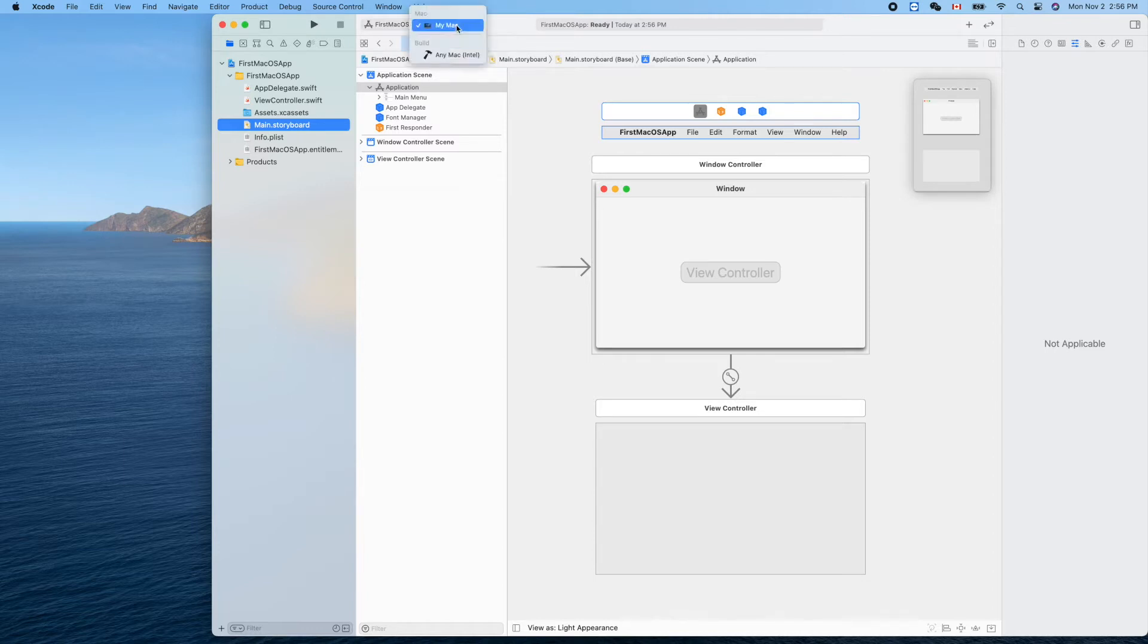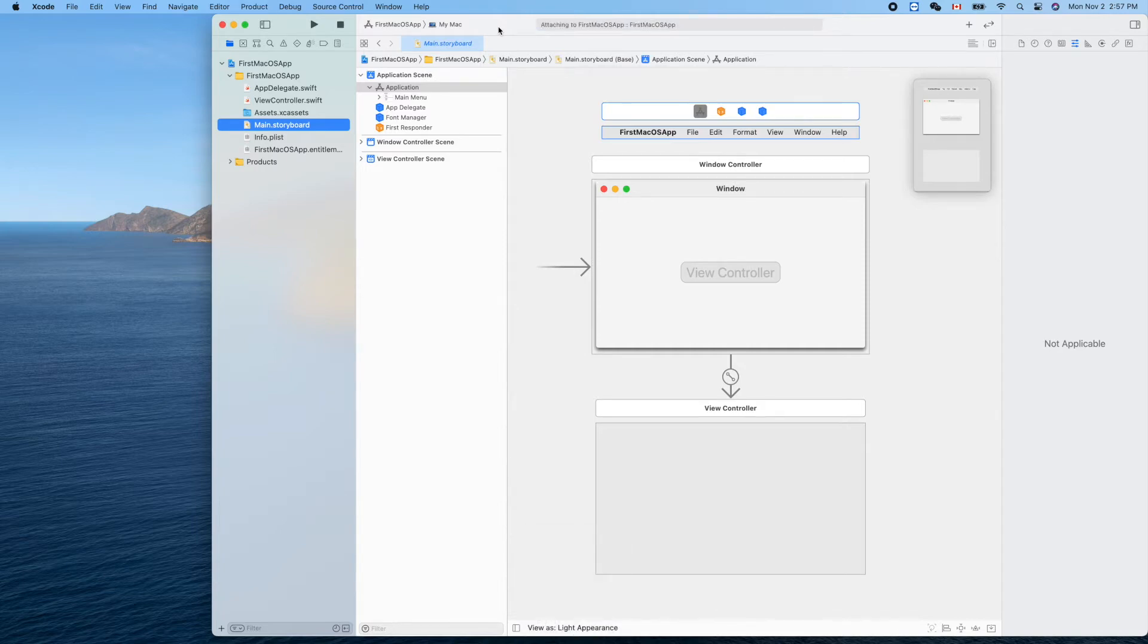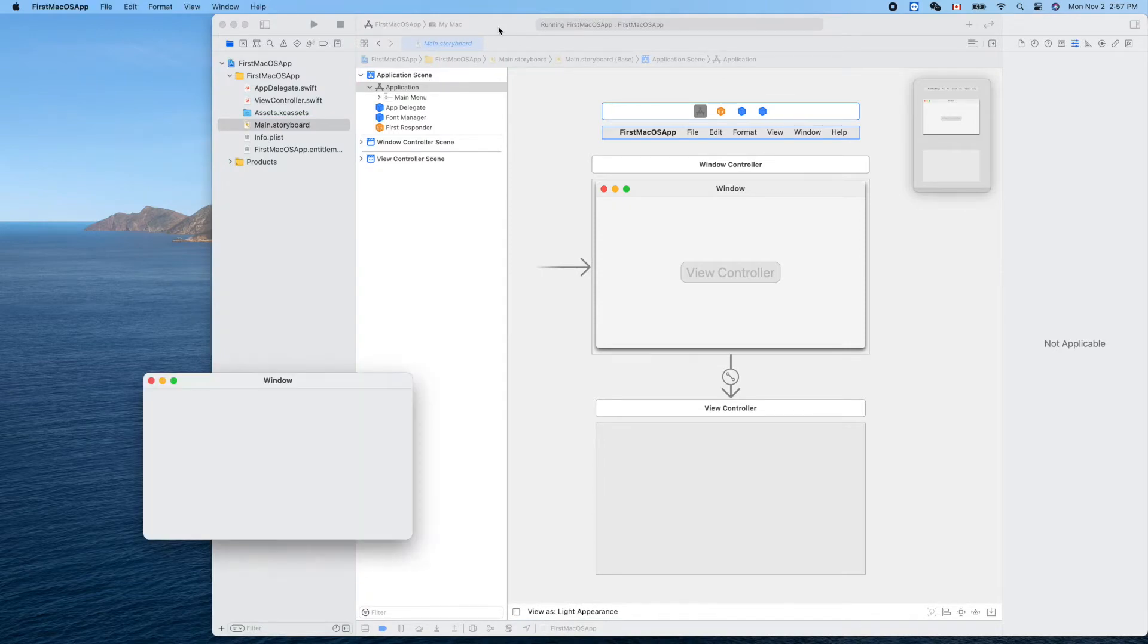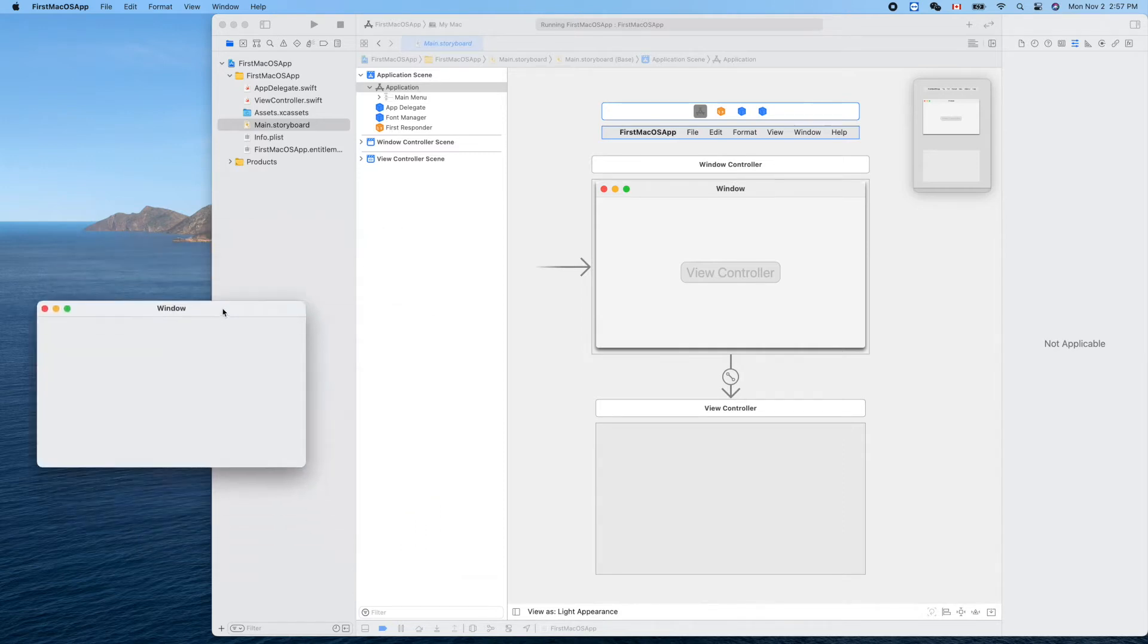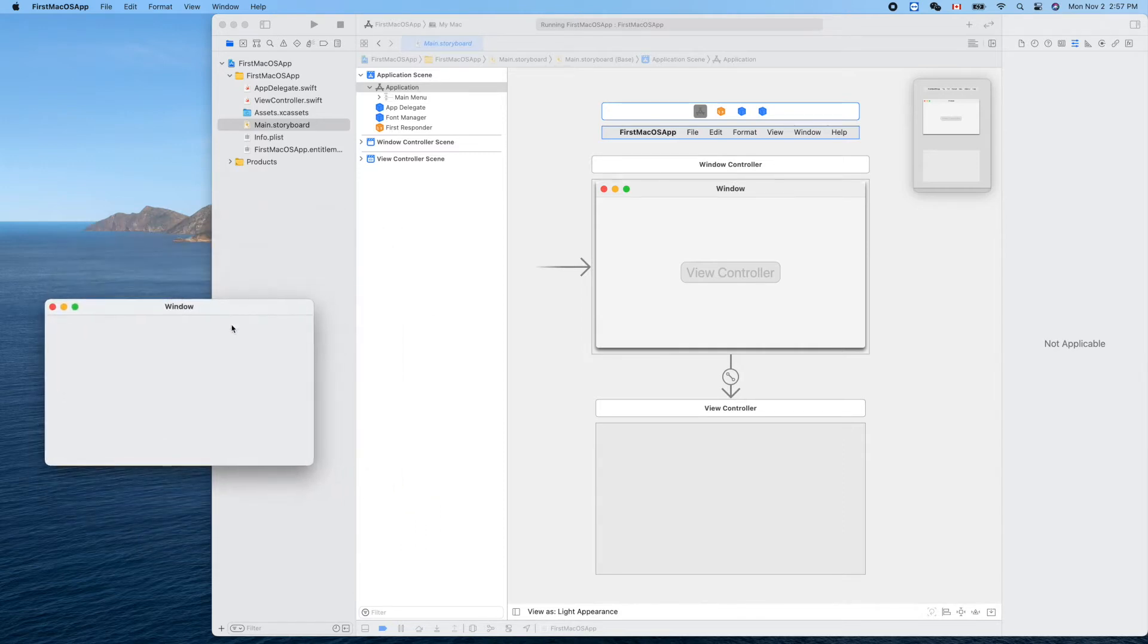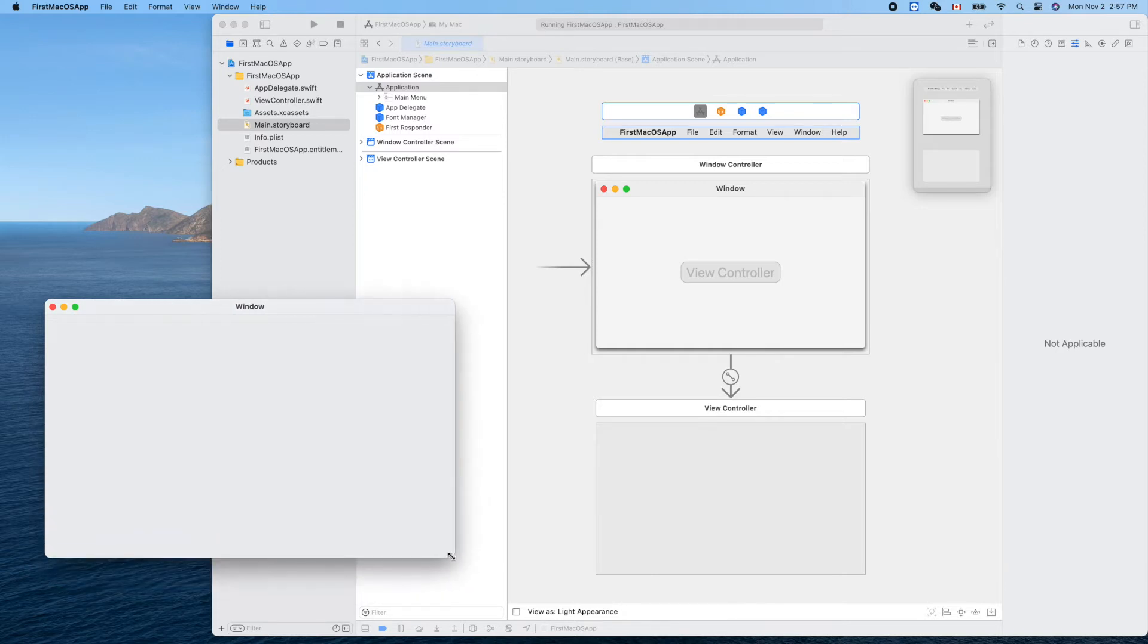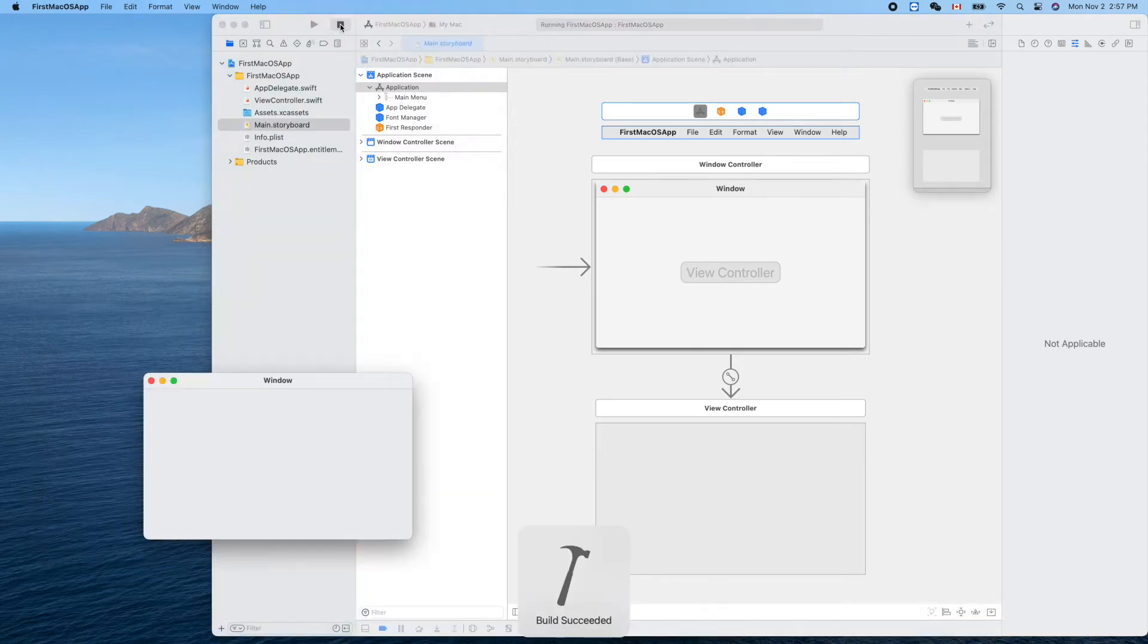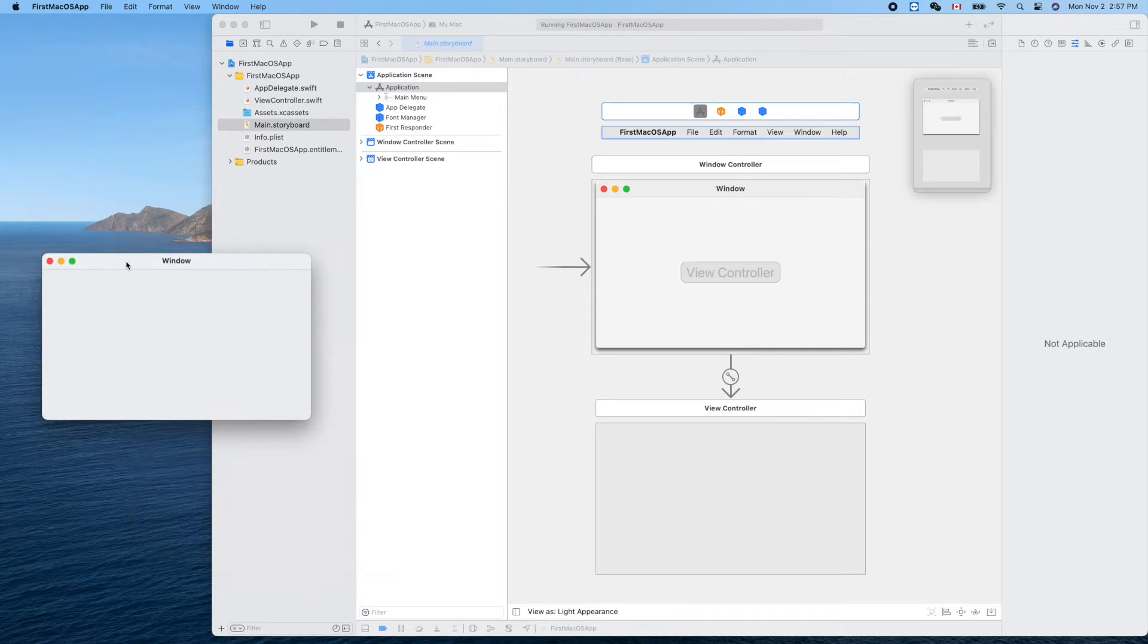Let's run it to see what we have now. Command R. It's like that, you see a resizable window here. Let's stop it and run again.